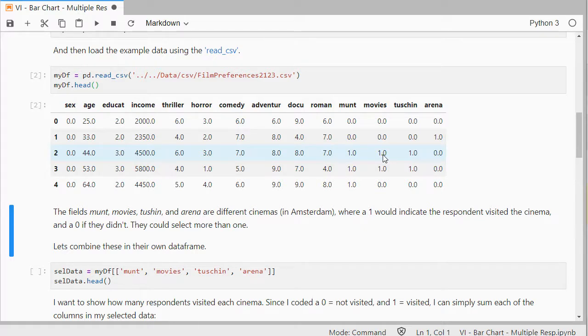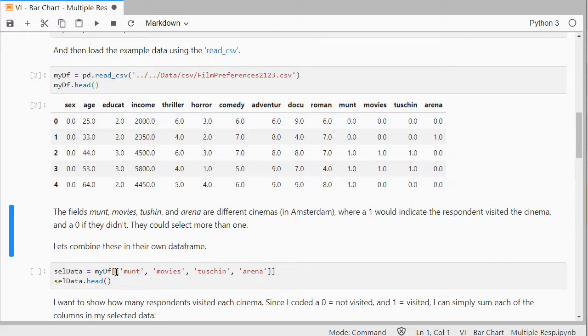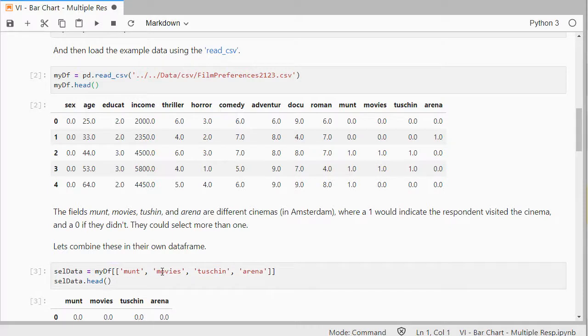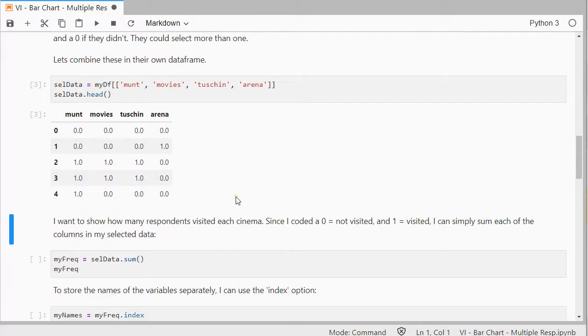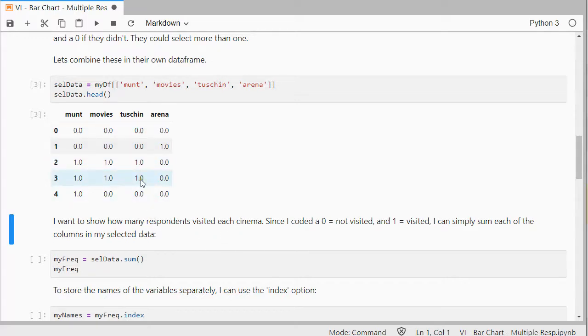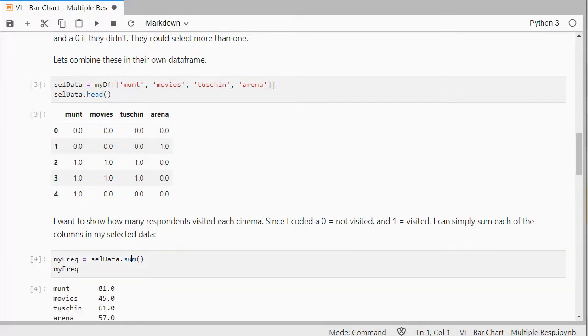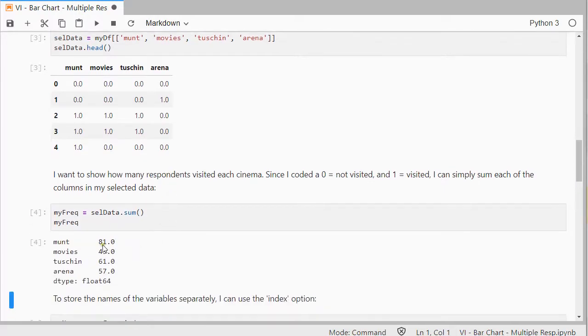So, let's combine just those in their own dataframe, so that we don't have to deal with all the other ones. And I want to show how many respondents visited each cinema, and since I coded it as zero and one, I can simply actually sum things up. So, if I do myfreqs and then sum, then I know that 81 people actually visited the Munt, 45 Movies, etc.